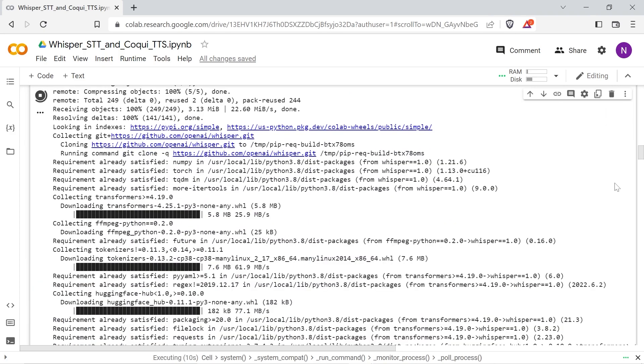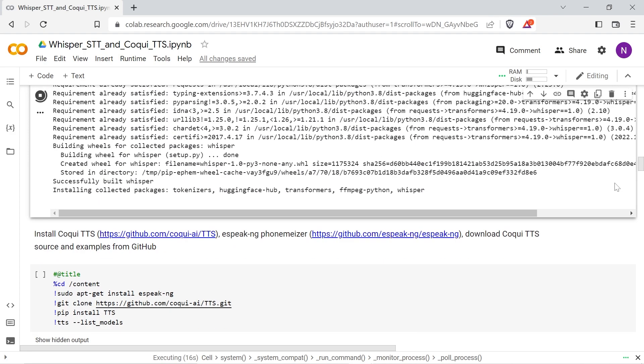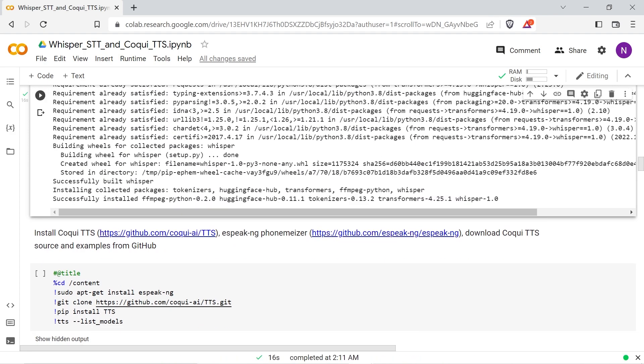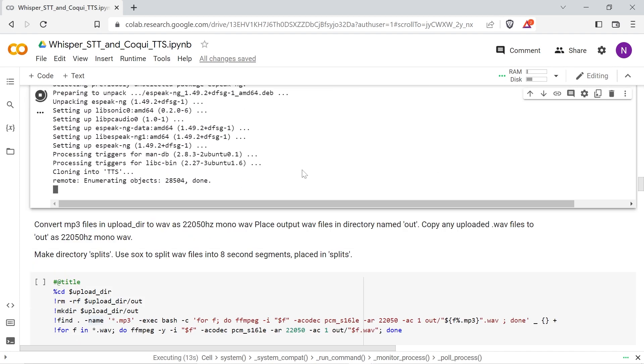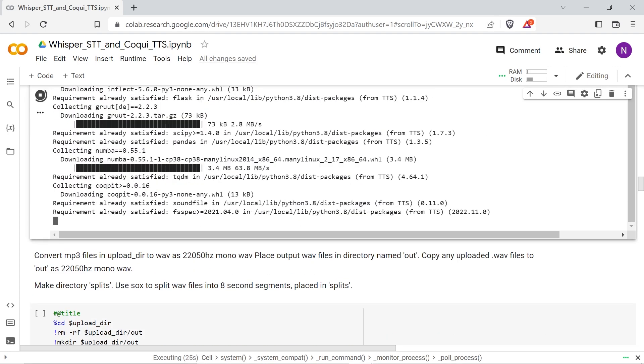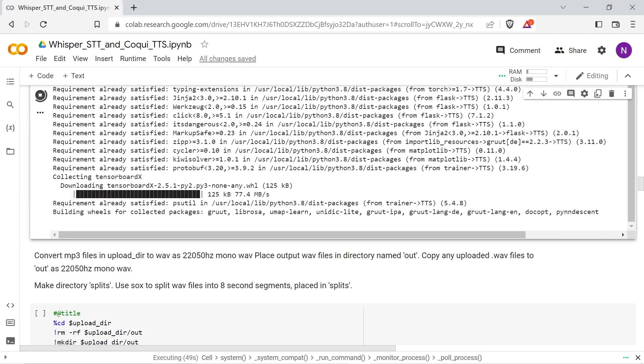Next install OpenAI's Whisper speech-to-text and translation framework, and once that's done run the next cell to install the ESpeak NG phonemizer and the Coqui text-to-speech framework.